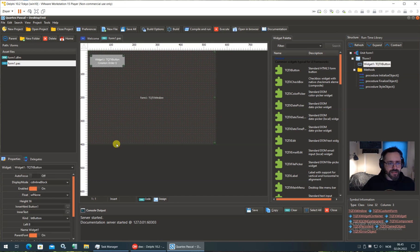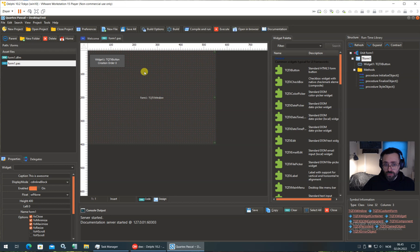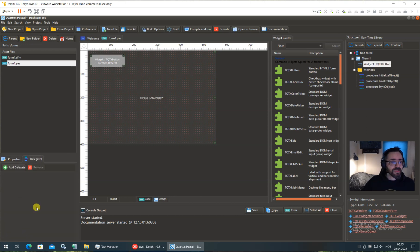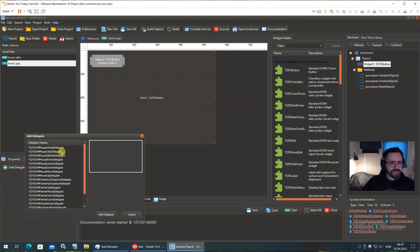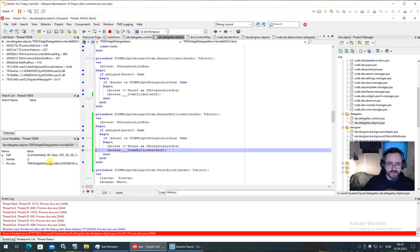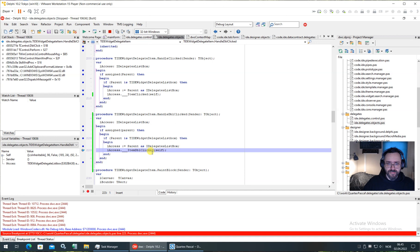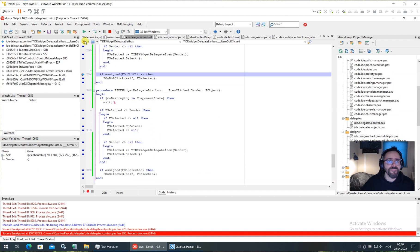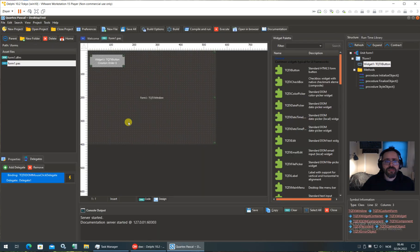So the idea is that you can select the widget or the form. Select the widget, delegates, add for example a click delegate. And then when you double click here, then the injection code is supposed to kick in. So that's where I am now.